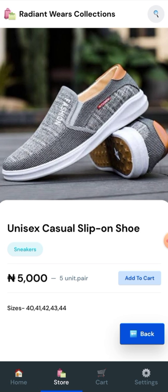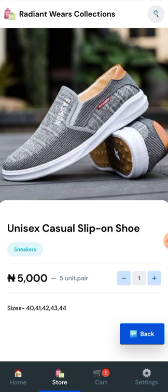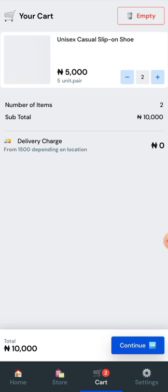That's the unisex casual slip-on shoe and it's under the sneakers category. If you're buying just one pair, you add to cart. If you are buying two, you click the plus button. You can see it shown in the cart, and once you touch the cart it will take you to where you place your order.